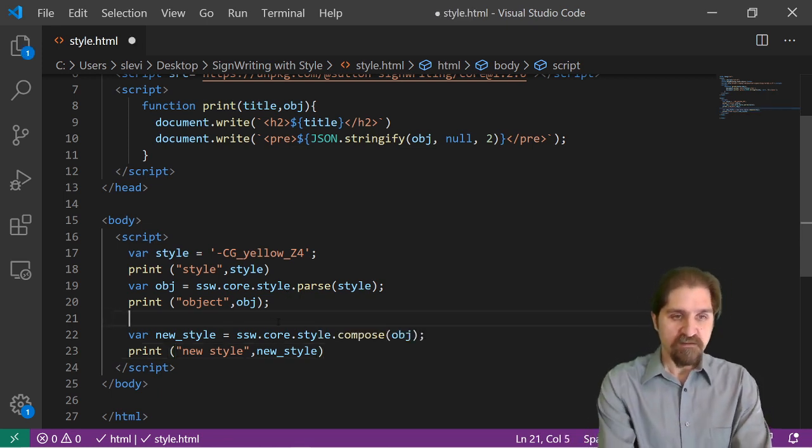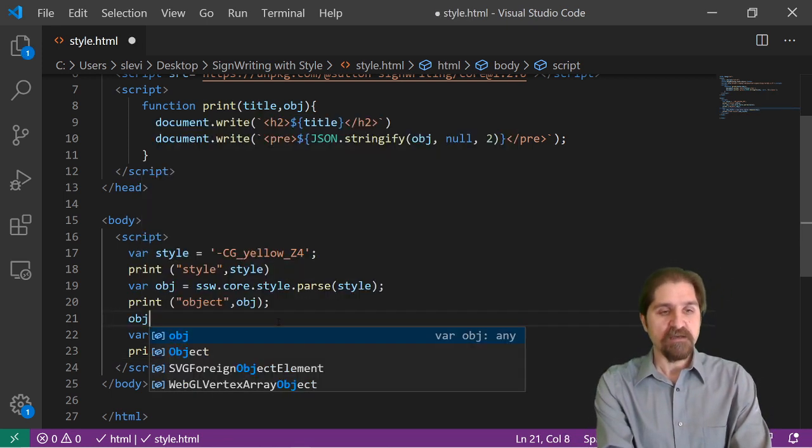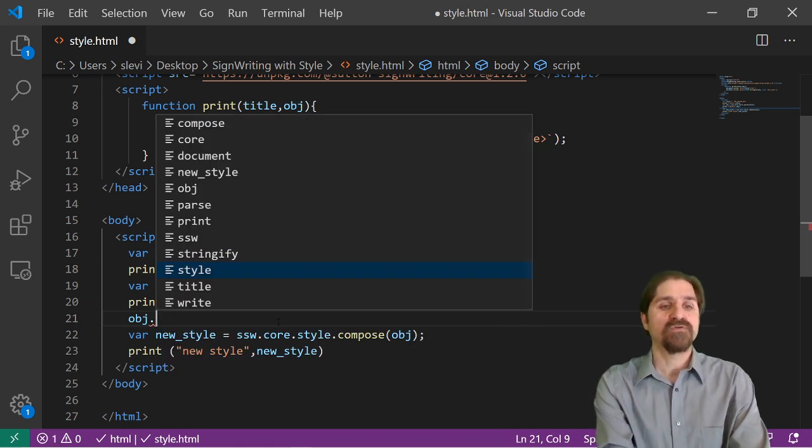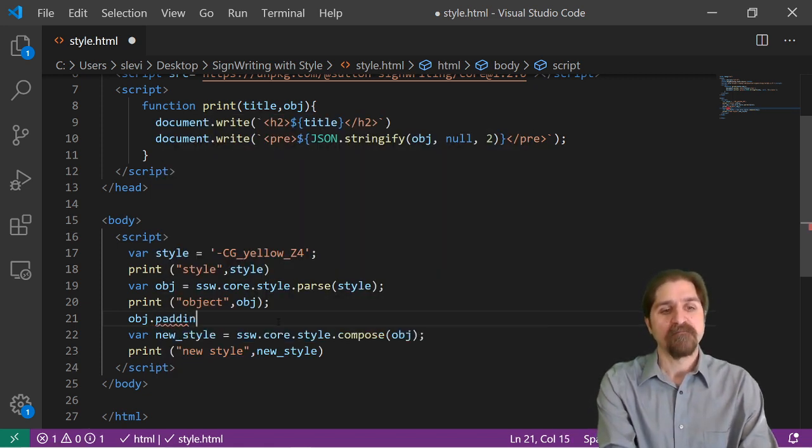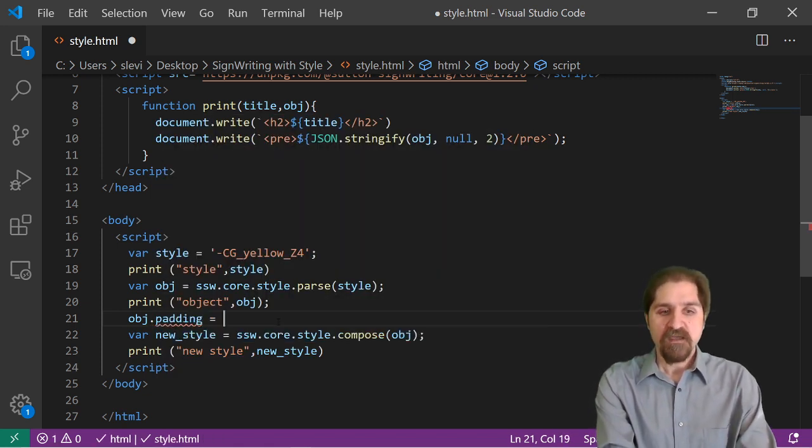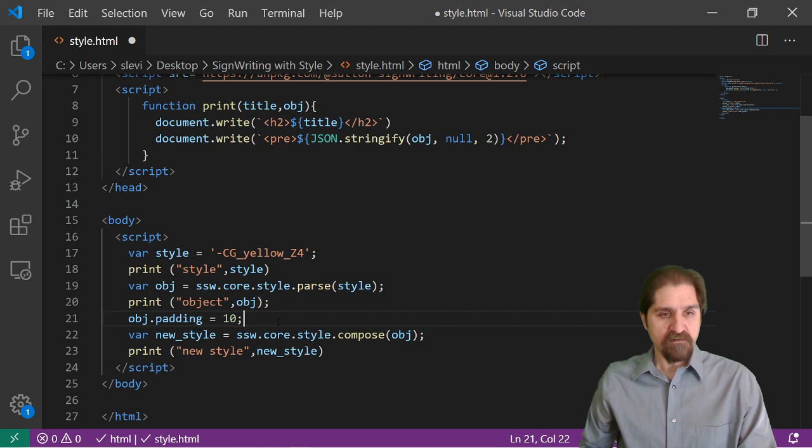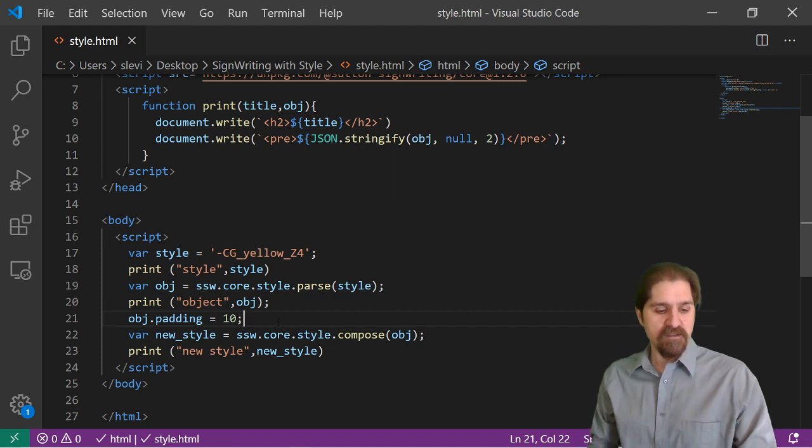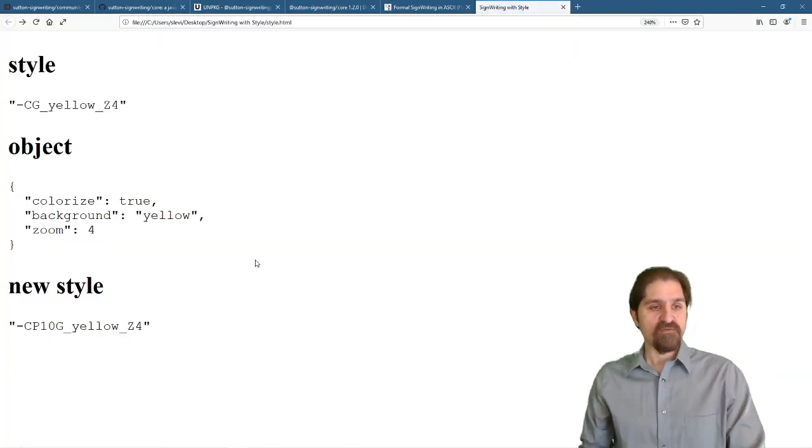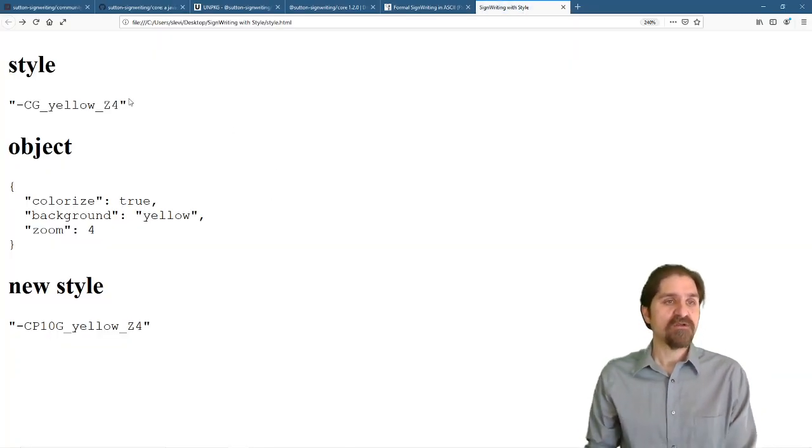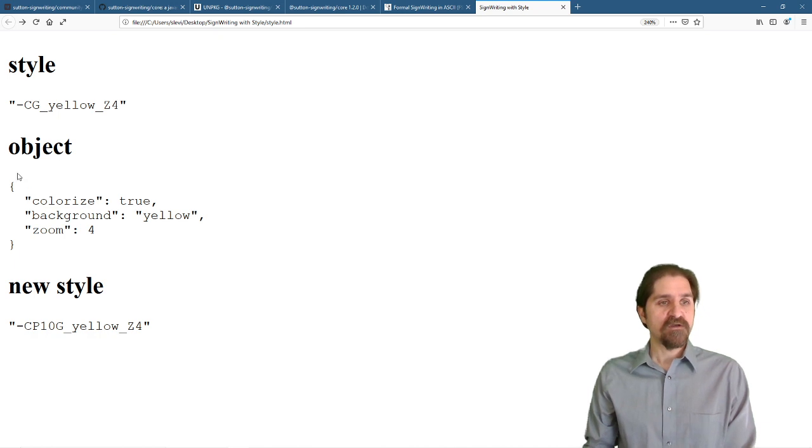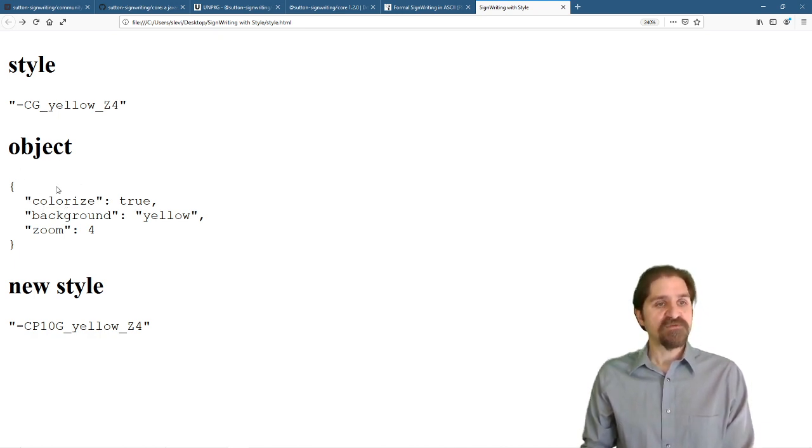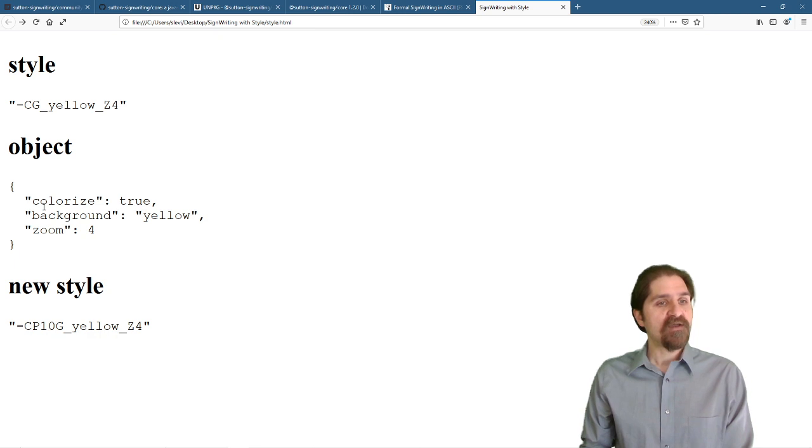Object. Right here. We're going to say object.padding. That just takes a number. Now let's see what happens. When we refresh, we start with the style string.